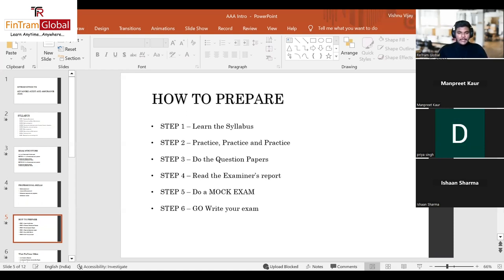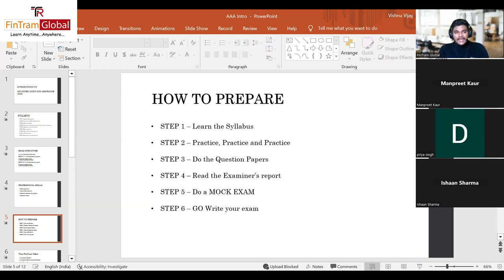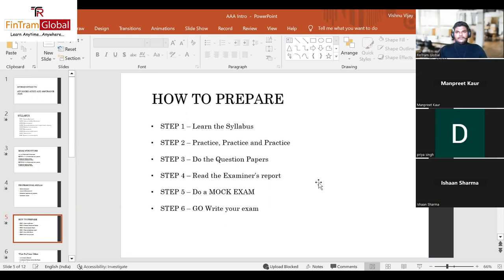Step four: read the examiner's report. This is really crucial because the examiner's report tells you the examiner's expectations — what impresses them and what doesn't. We will also be debriefing one of the most recent examiner's reports in one of our sessions, so that's included in the course.